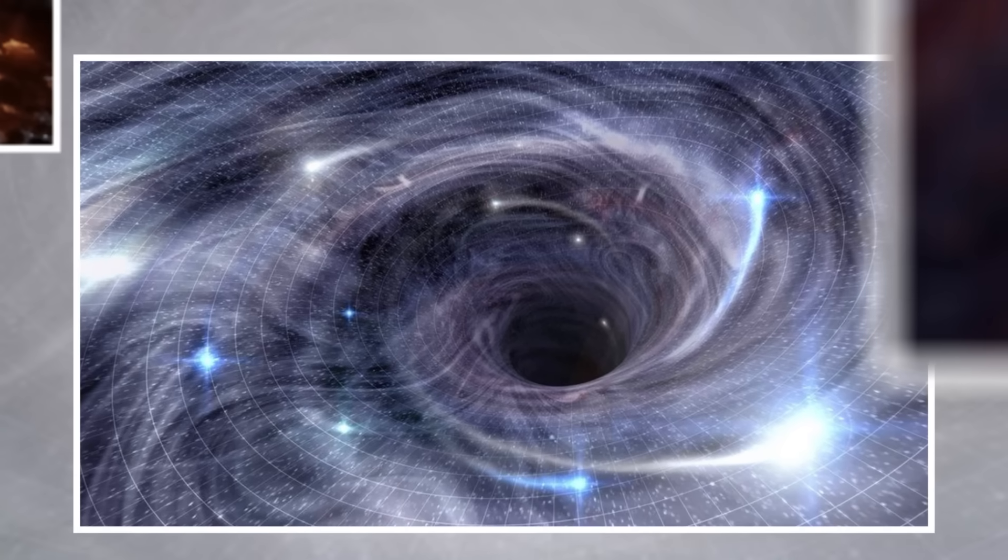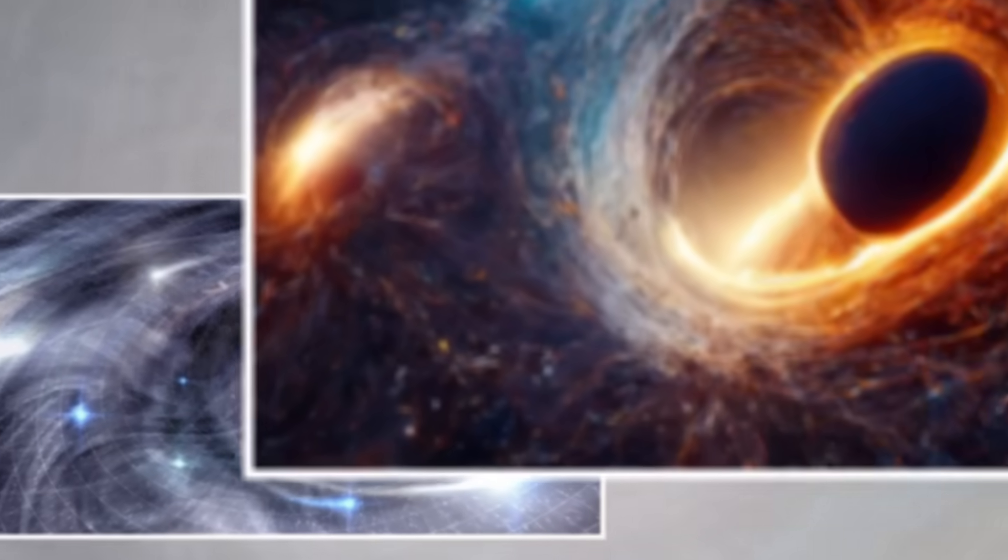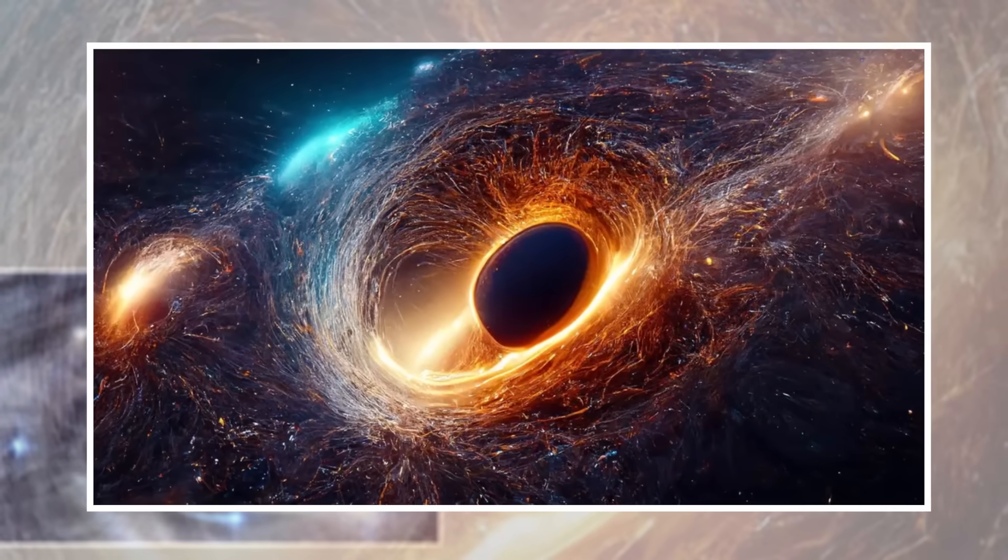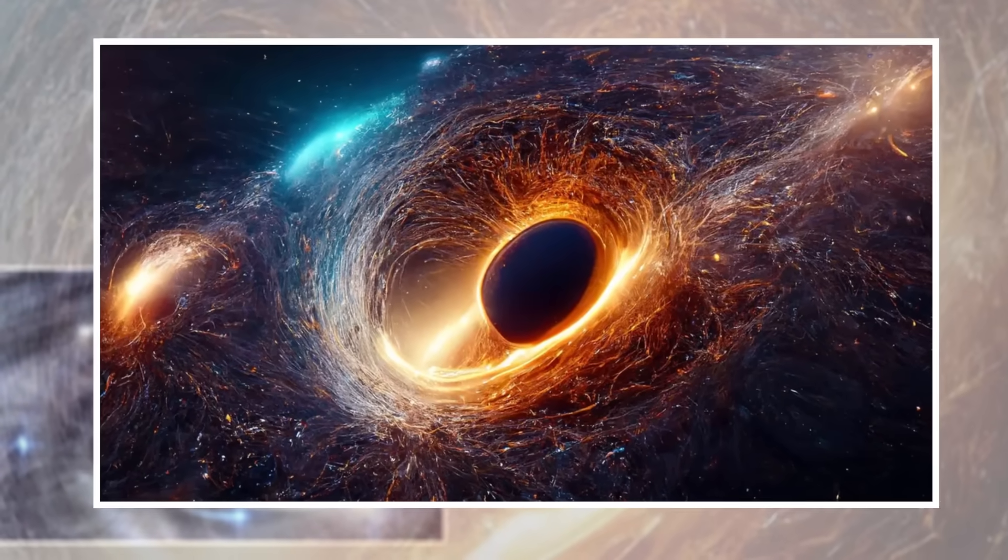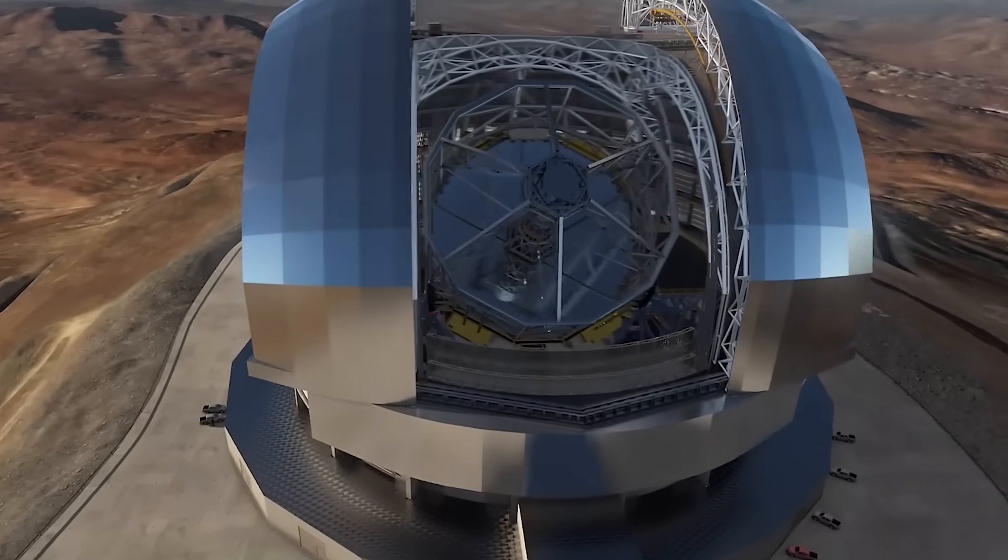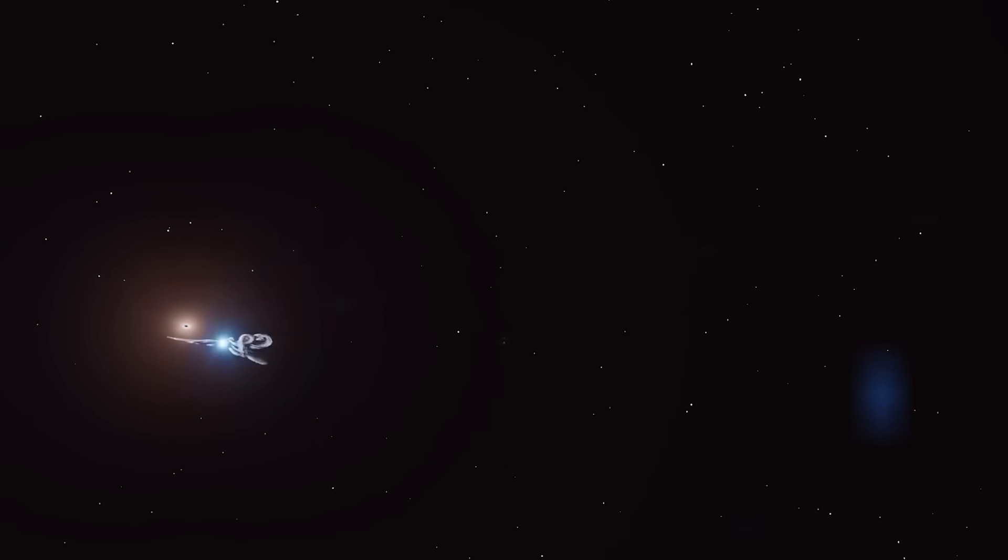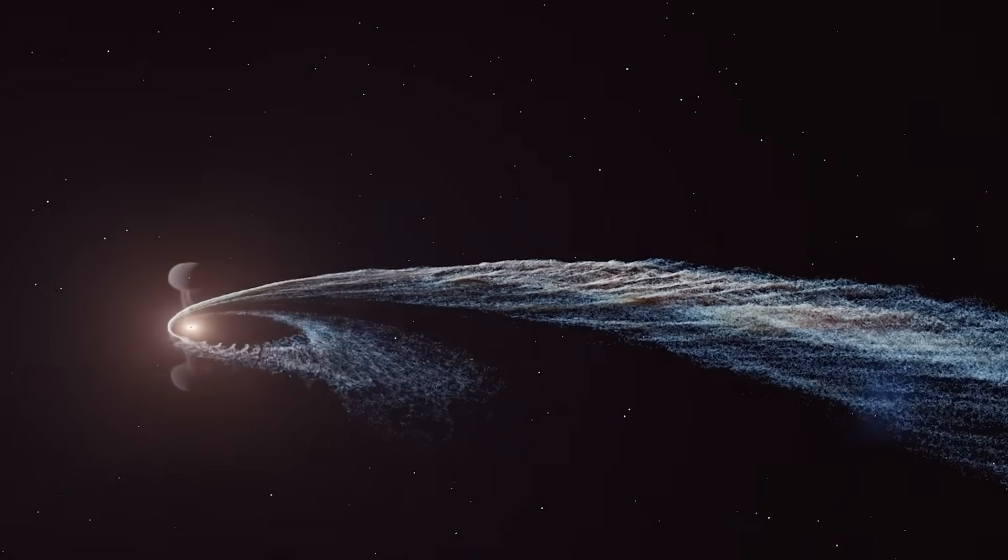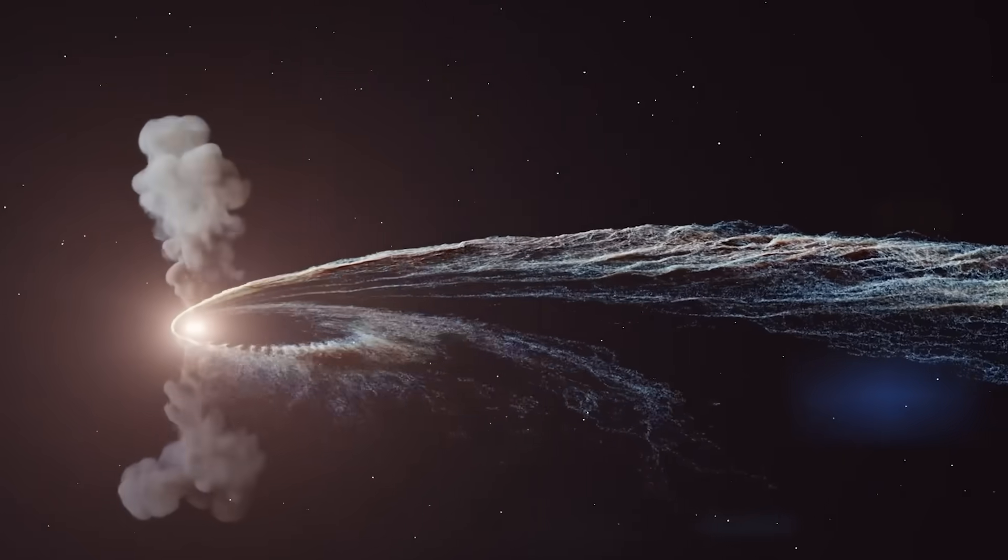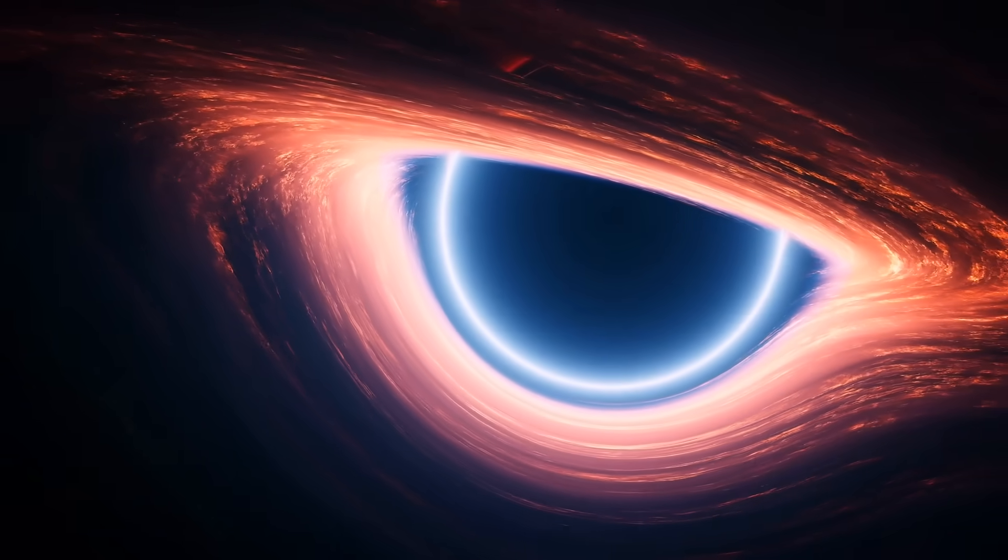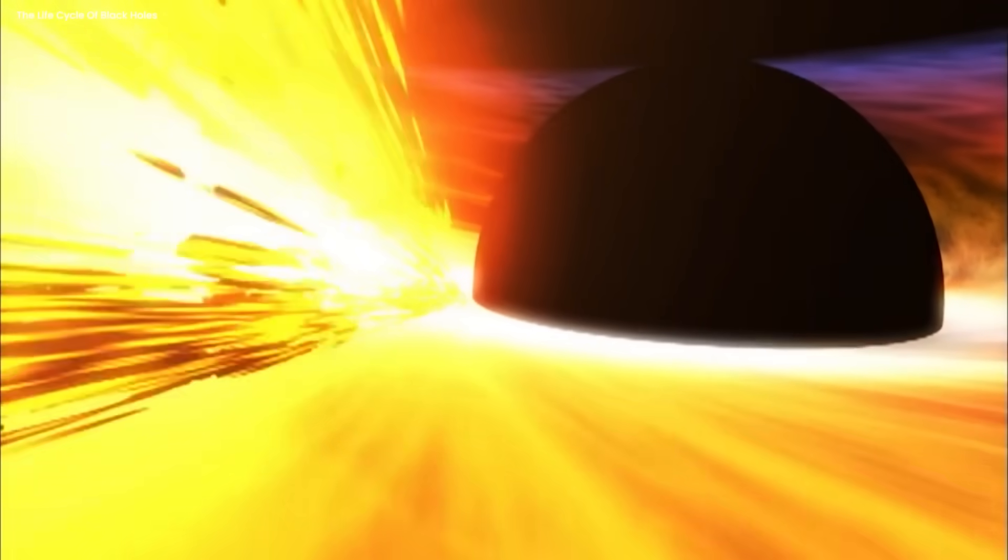Some scientists think what Webb saw wasn't just gas falling in. It might have captured a black hole feeding in real time. Matter stretching, twisting, and vanishing right before our eyes. And inside those twists of energy? Patterns. Too fast to be natural. Too specific to be random. One thing's certain: these aren't just black pits. They're machines. Built by nature. Powered by gravity. And wrapped in layers we're just starting to peel back.